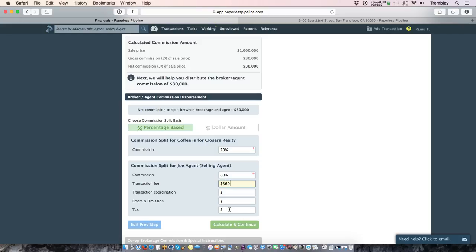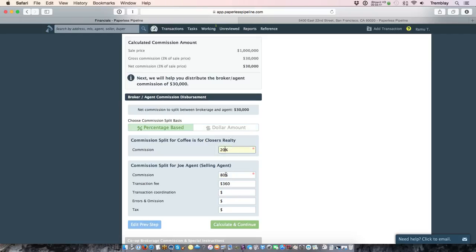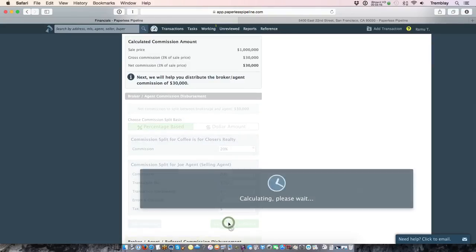Once you've entered your fees and your split between brokerage and agent, one thing to point out is you can also represent that as a dollar amount here rather than expressing the brokerage's and agent's share as a percentage. So that's up to you. You go ahead and calculate.